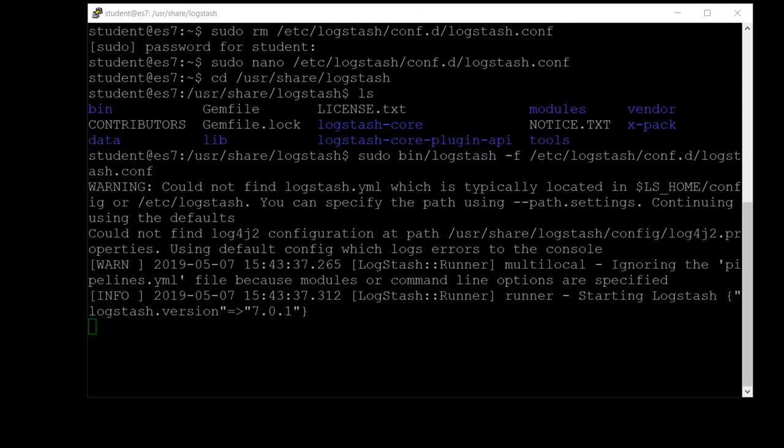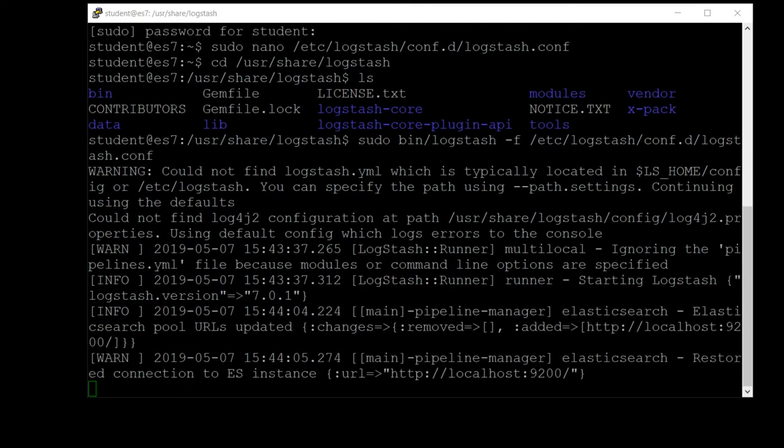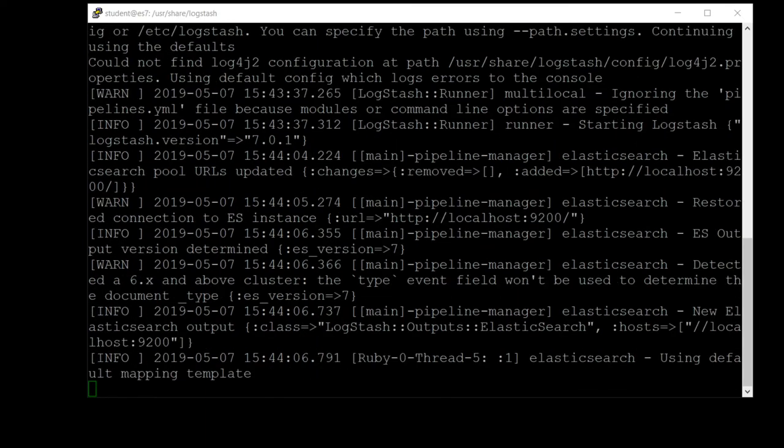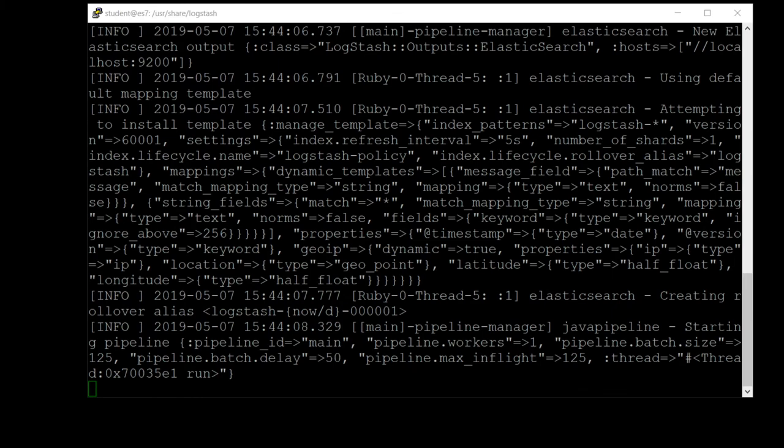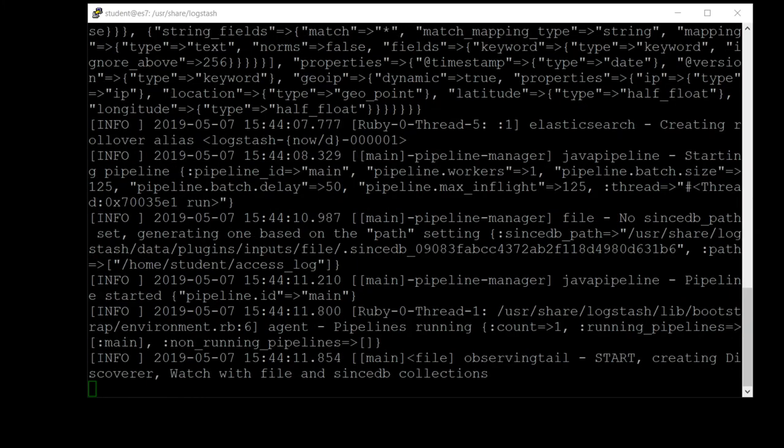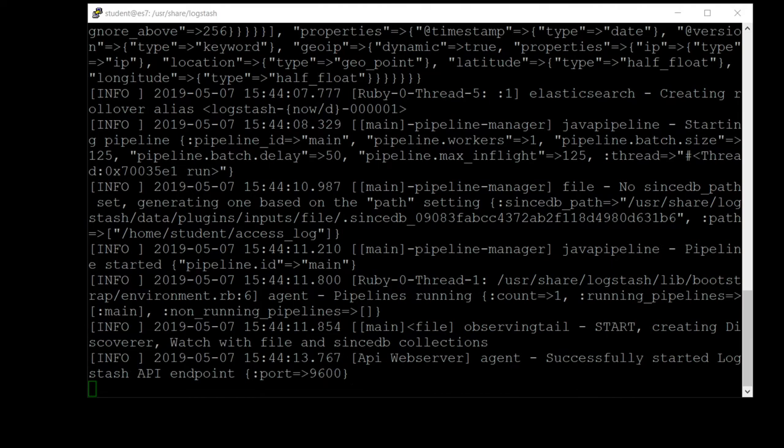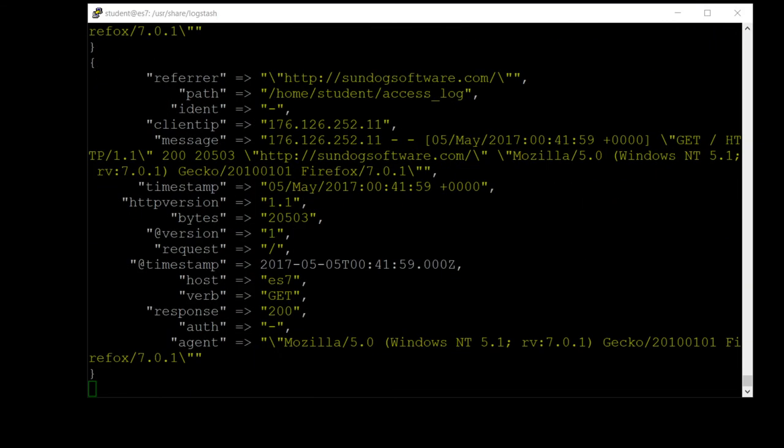It will take another minute or so to really start processing that data. Actually, it's going right now. We're starting to see more progress as it parses that configuration file, and it looks like it's going to start doing its thing any second now. There it goes.